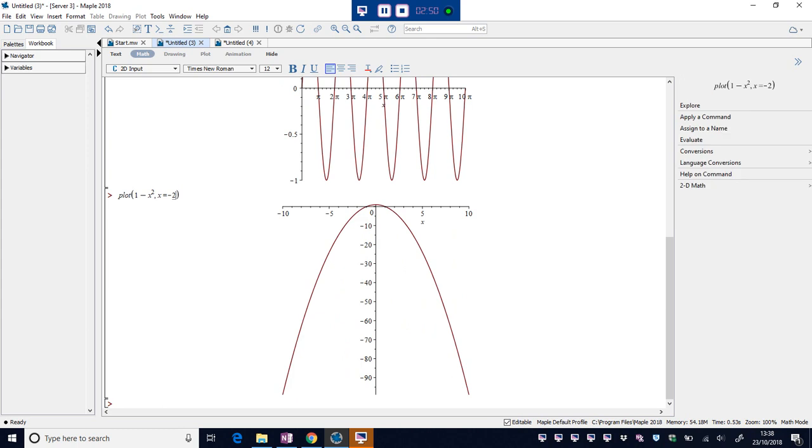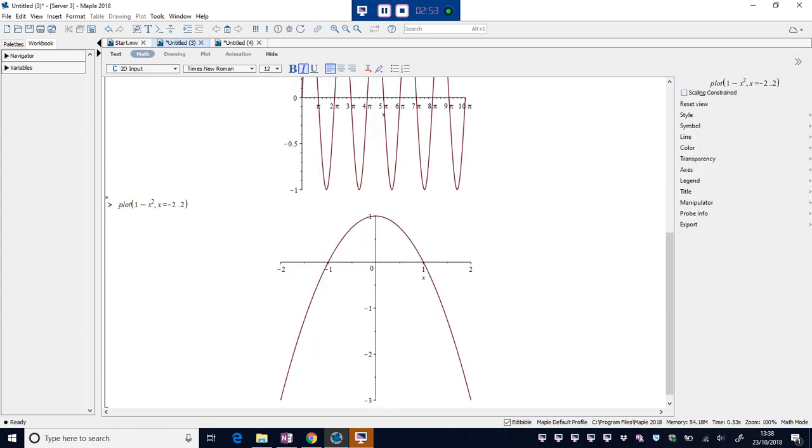Let's go from minus 2 to 2. Okay, so there's the plot of the parabola.